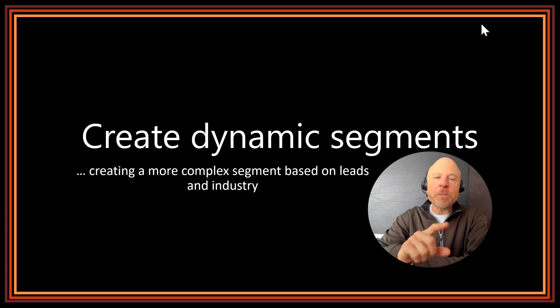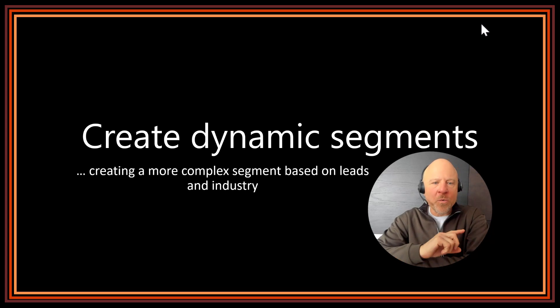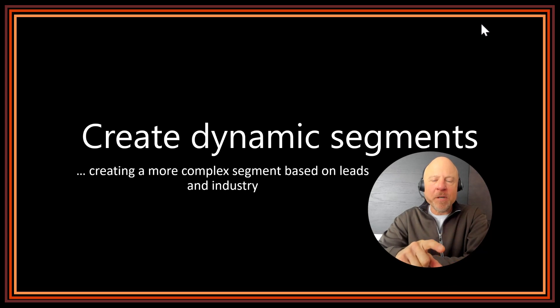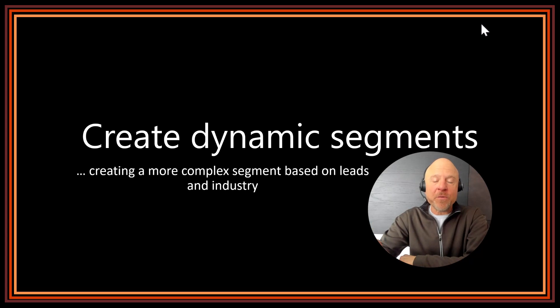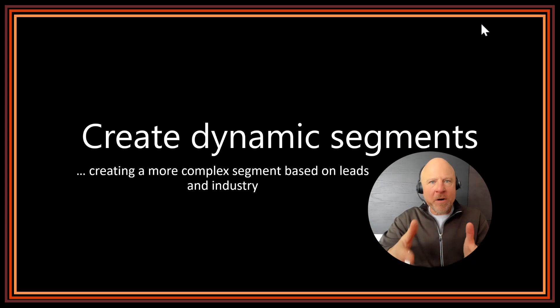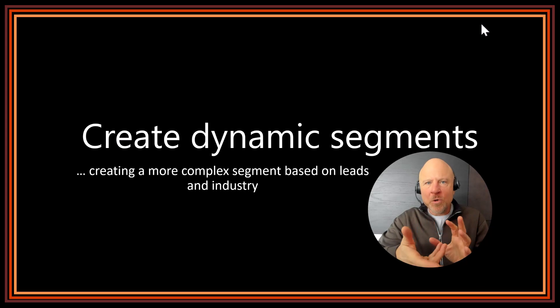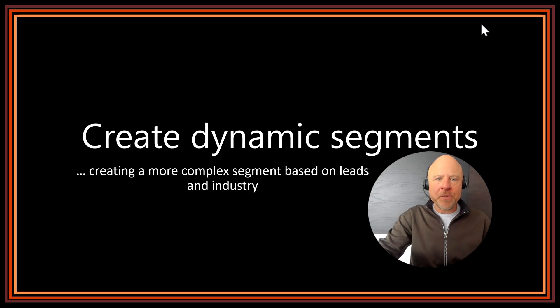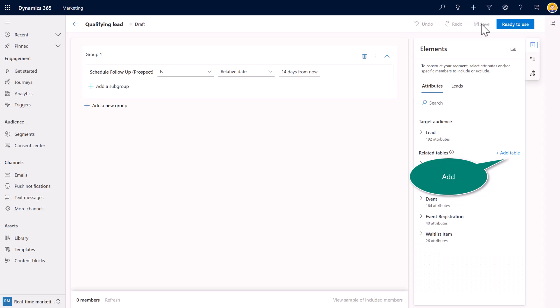Now, let's build upon that. I want to do one more complex segment, not only based on leads, but maybe based on the industry from where that lead is coming from. And so, again, as marketers, we get more refined with who our target audiences are going to be.